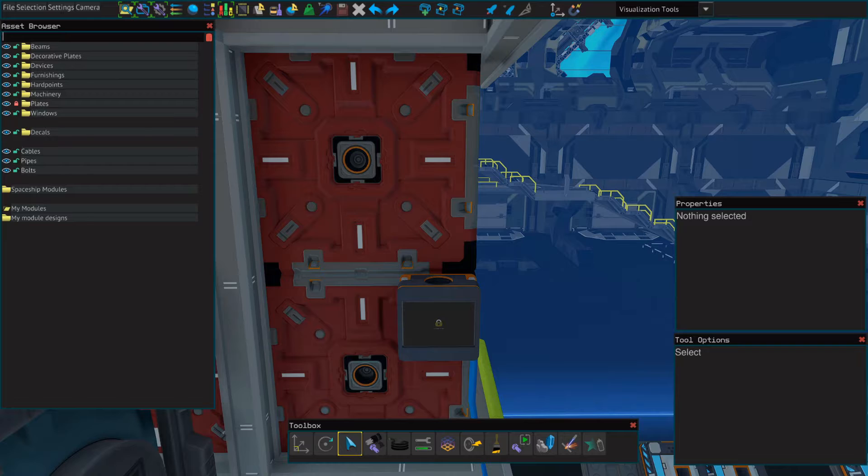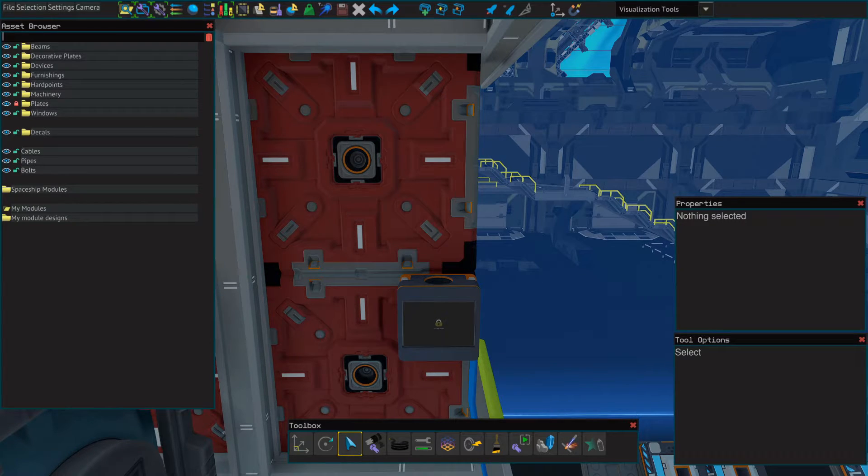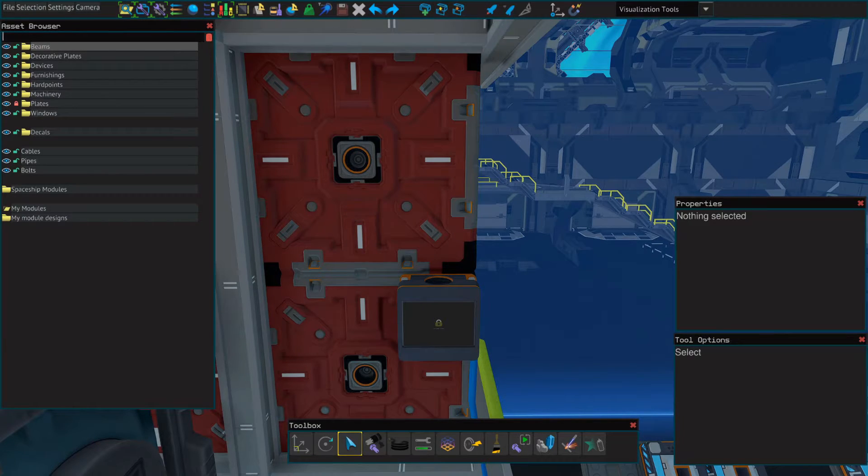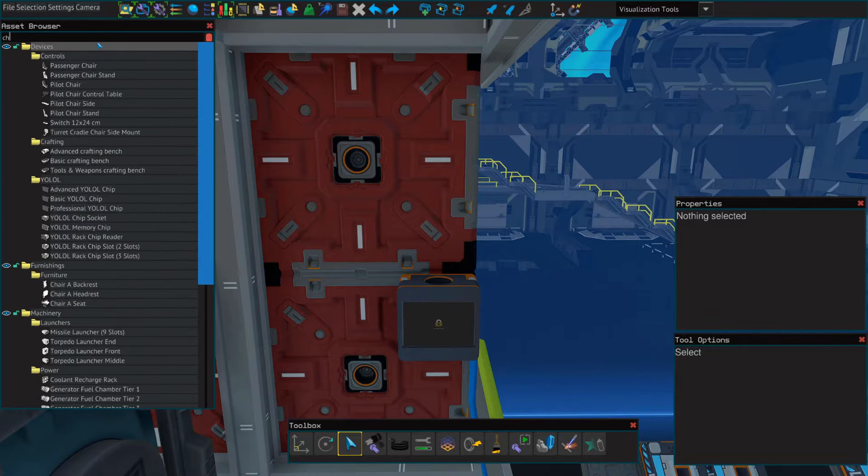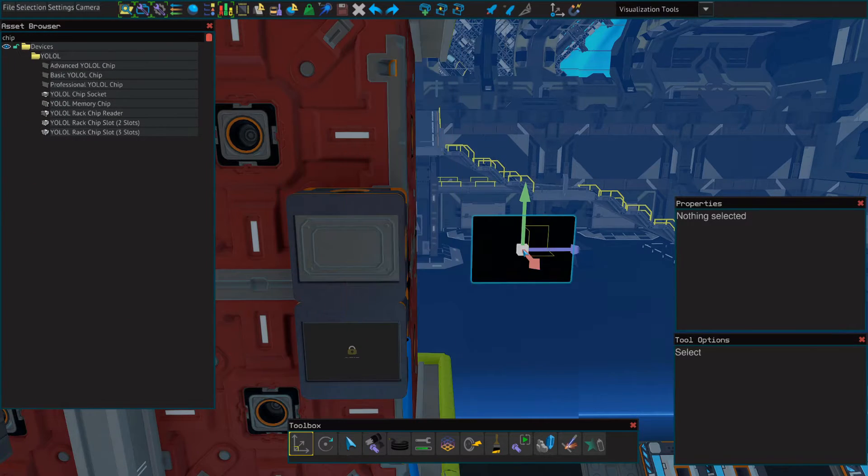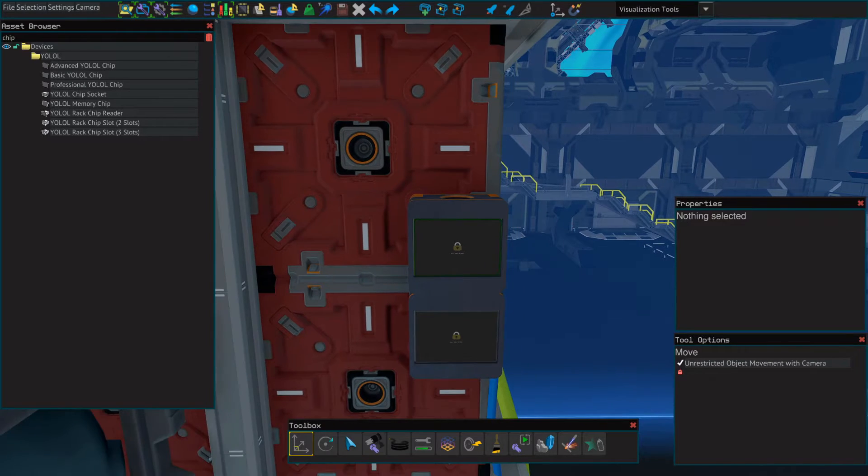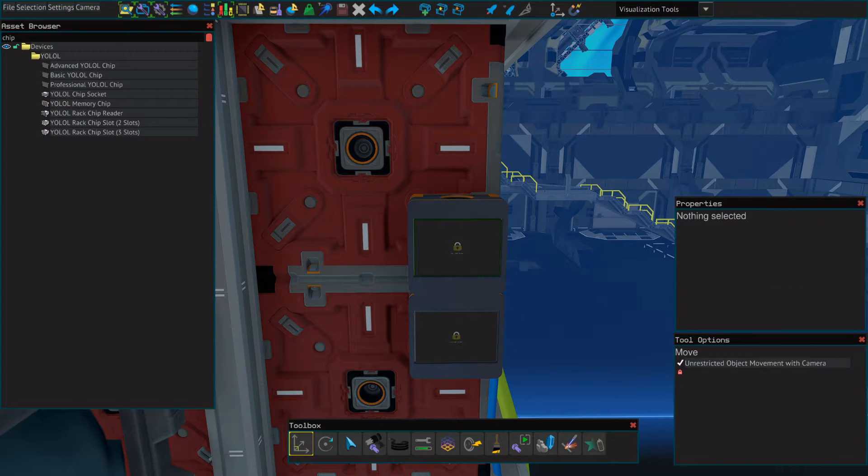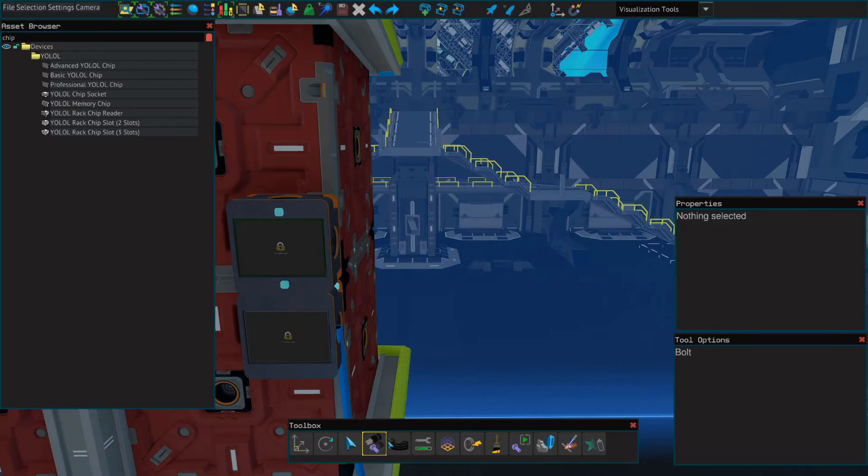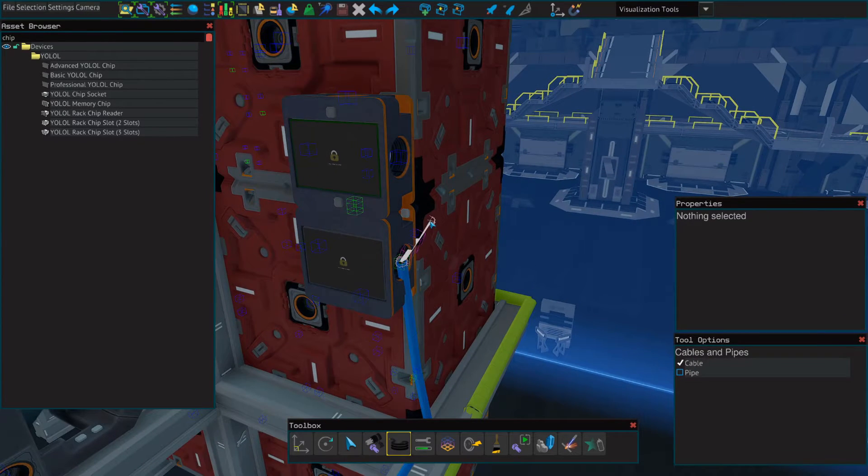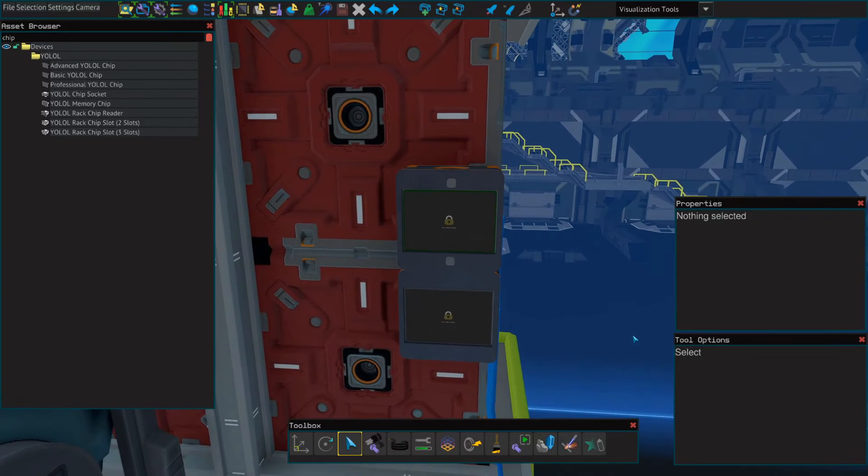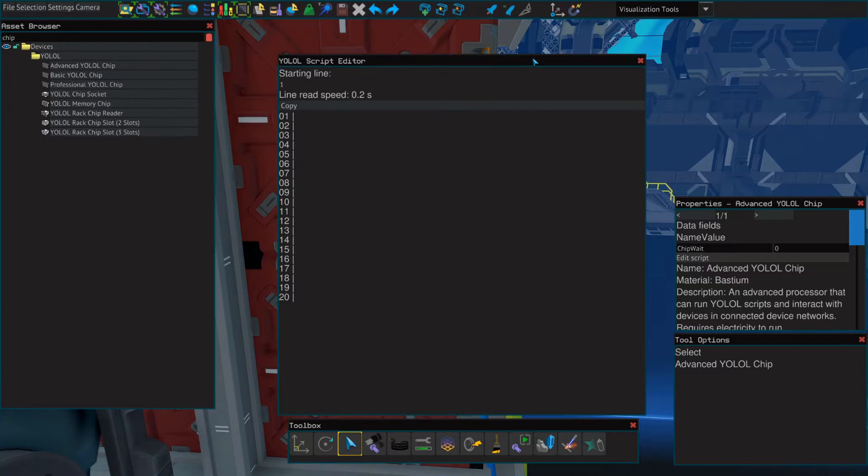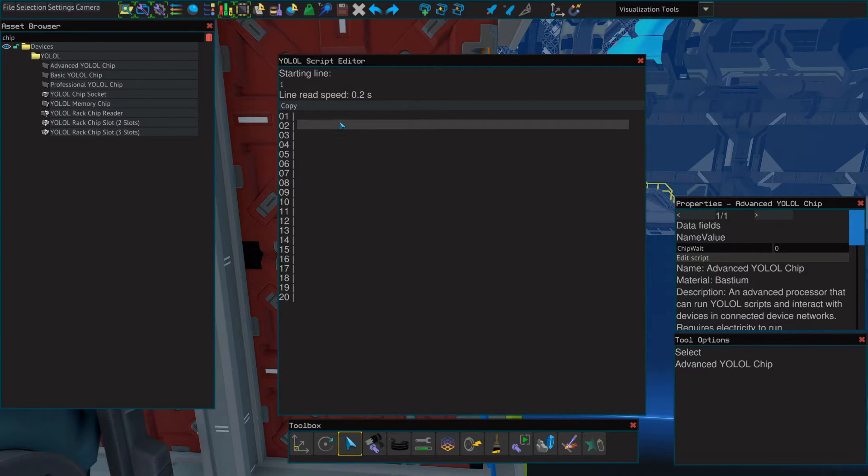So for this, you can use a basic YOLOL chip, but if you want to use the speedometer function, you need to make sure you're using an advanced YOLOL chip. So in our asset browser, we're going to pull up a chip socket and an advanced YOLOL chip. Make sure it's bolted down and make sure you've added cables to your socket. For this next part, we're literally just going to copy and paste the lines directly from the PDF into our YOLOL script editor.